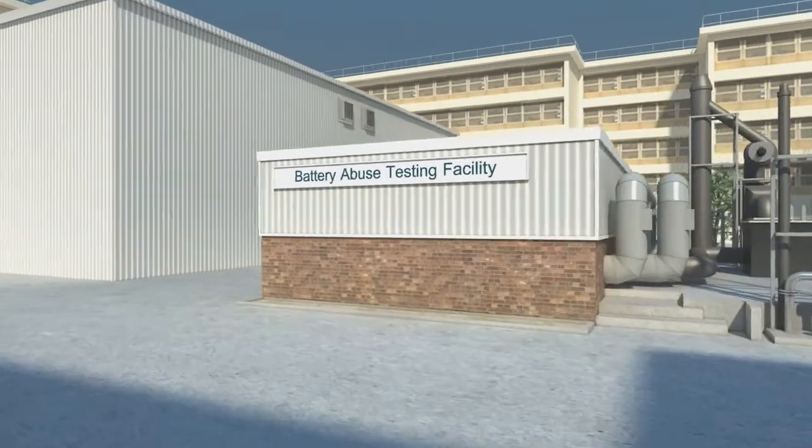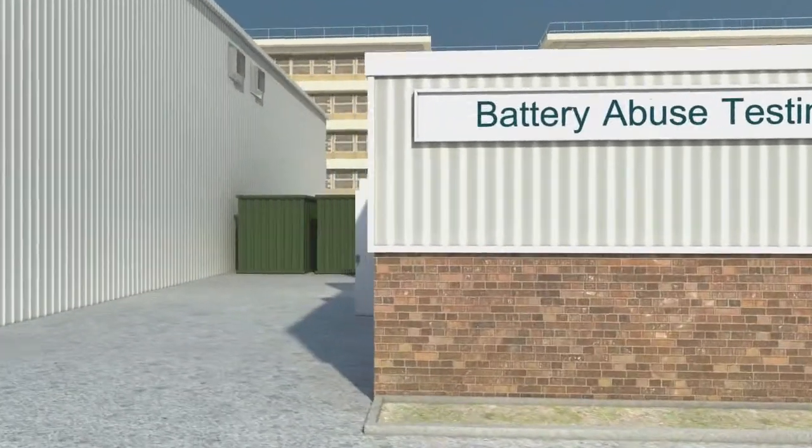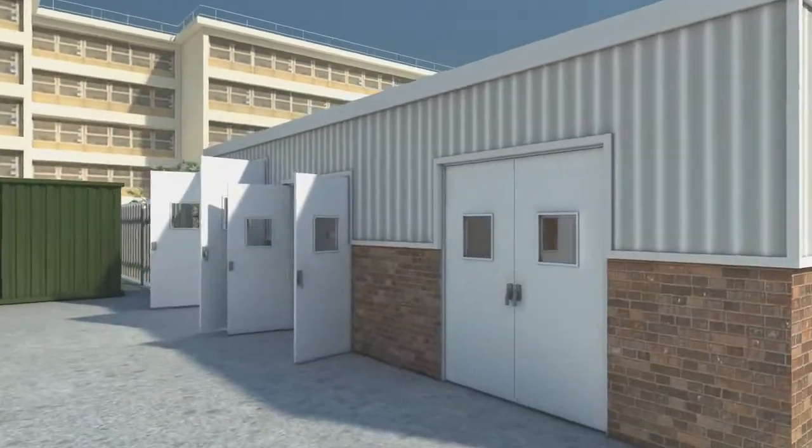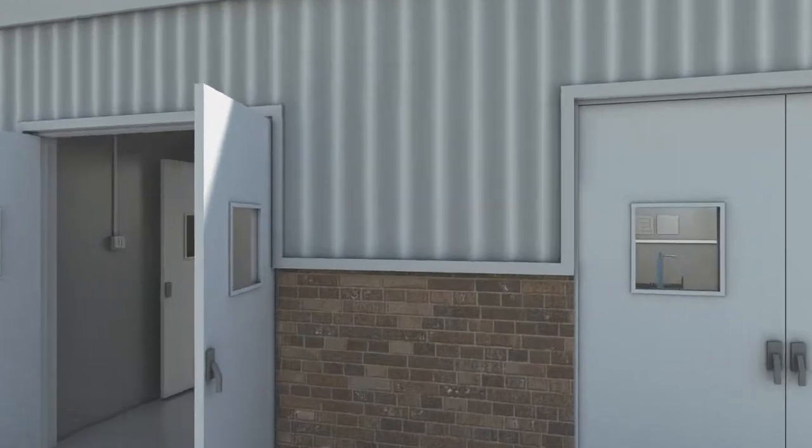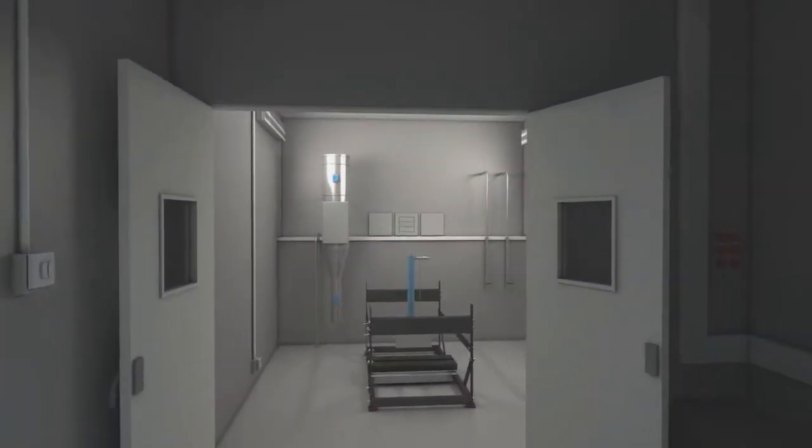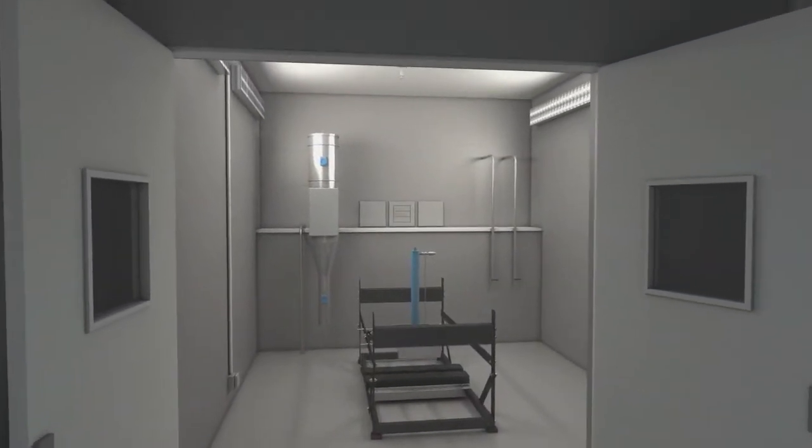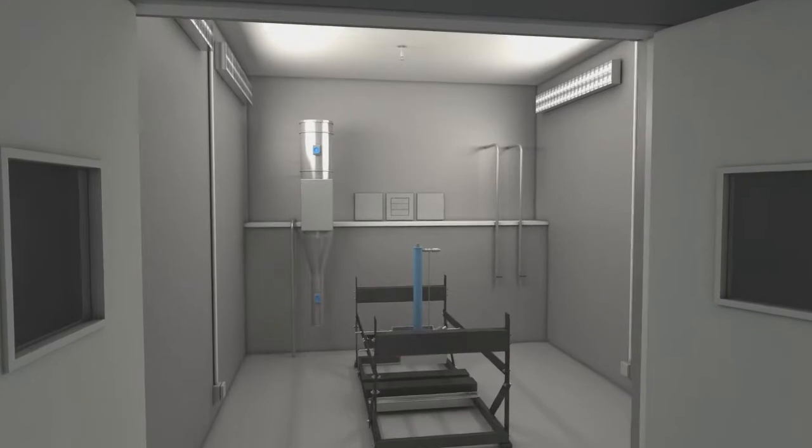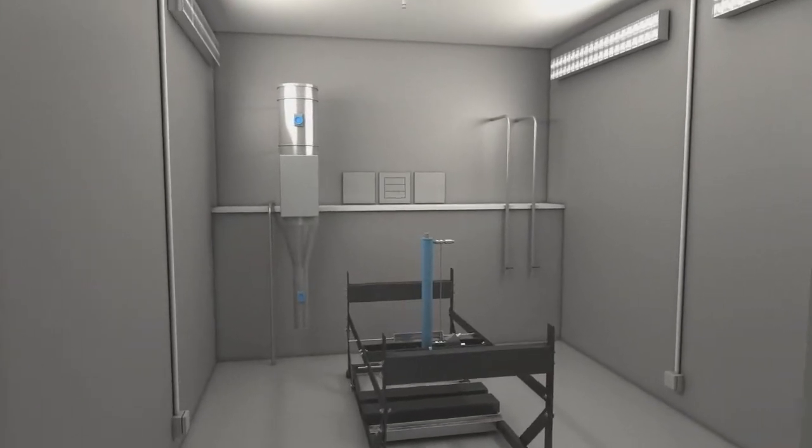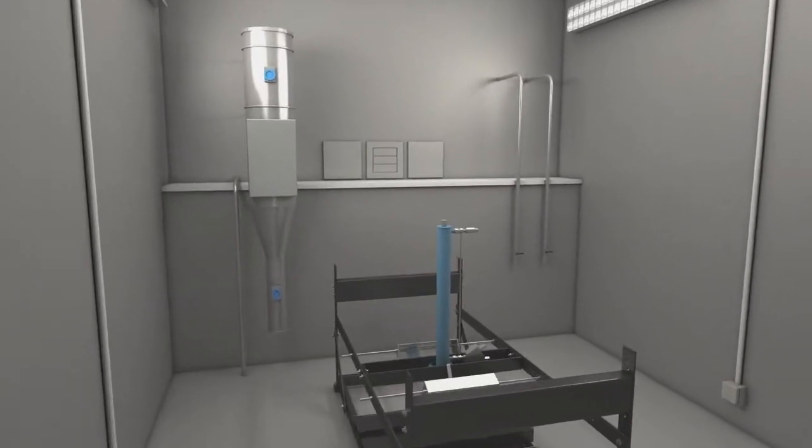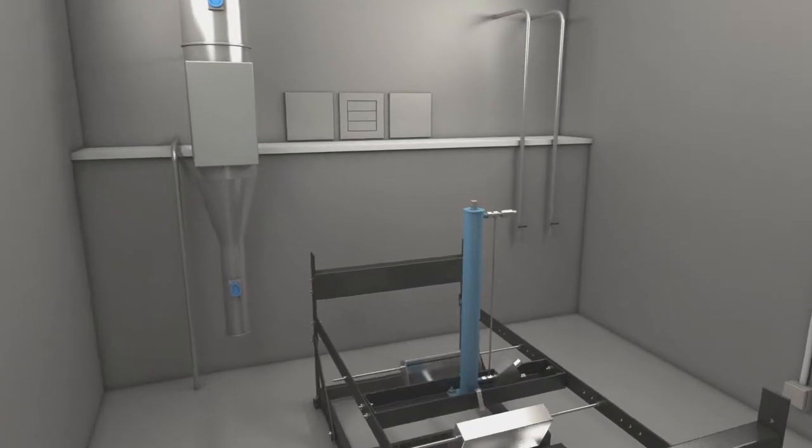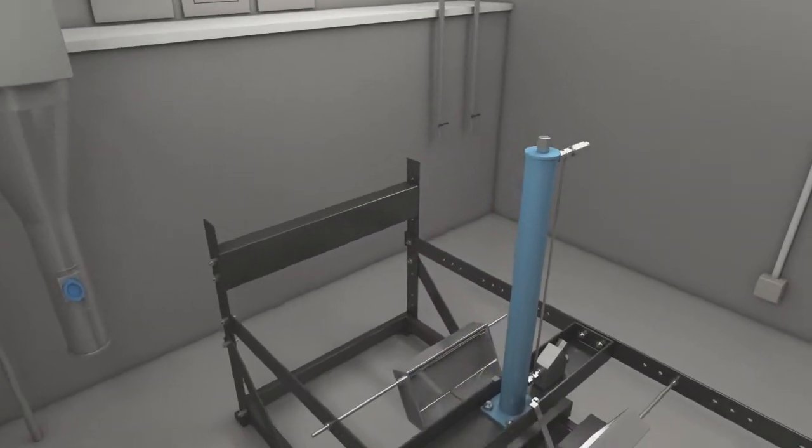In a separate building outside the battery testing laboratory is the battery abuse testing facility. Here, the behavior of lithium-ion cells can be evaluated over a range of abuse conditions, including crush and deformation, penetration, short circuit, overcharge, forced discharge, thermal extremes, and thermal shock.